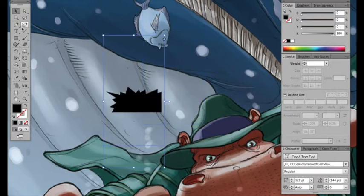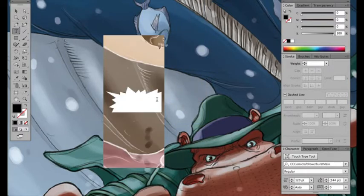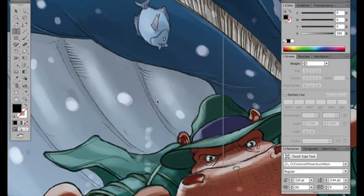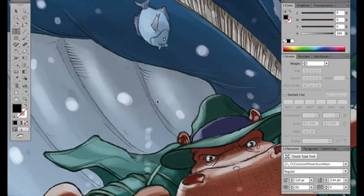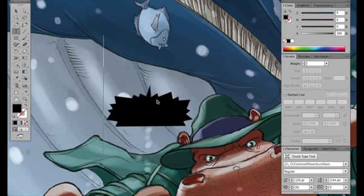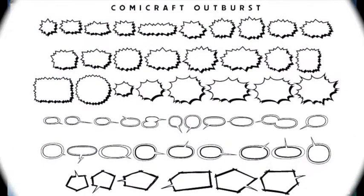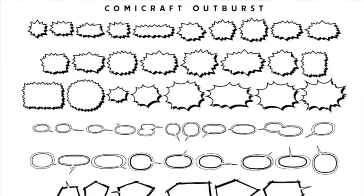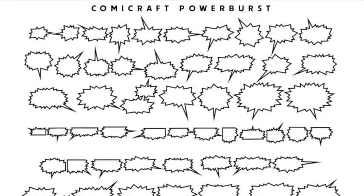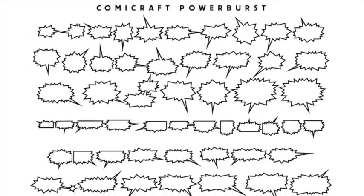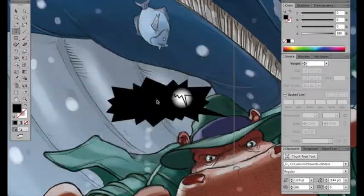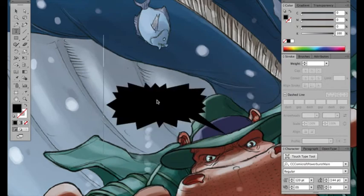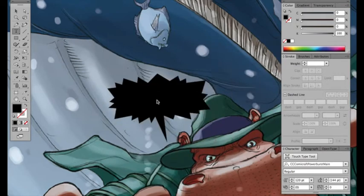So you can see there we've got a burst, and if I highlight it, if you go letter B, letter C, letter D, as you cycle through the alphabet you'll see there's a whole bunch of bursts. There's actually 52 different bursts in each of the Outbursts and Powerbursts font families. So I'm just going to keep going until I find one that looks pretty good, that looks like it's going to work for this situation.